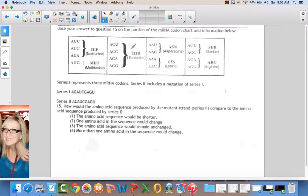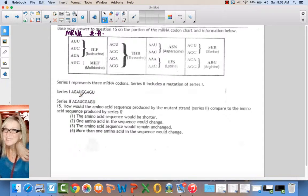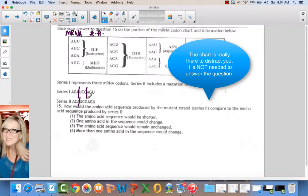Base your answer on the portion of the mRNA codon chart. Series one represents three mRNA codons; series two includes a mutation of series one. How would the amino acid sequence produced by the mutant strand compare to series one? Remember that amino acids are read in groups of three. This sequence and this sequence are the same, producing the same amino acid, but these are different — so one amino acid in the sequence would change.